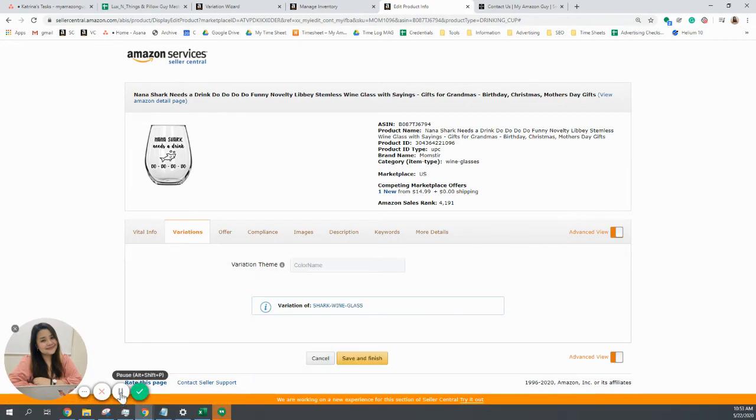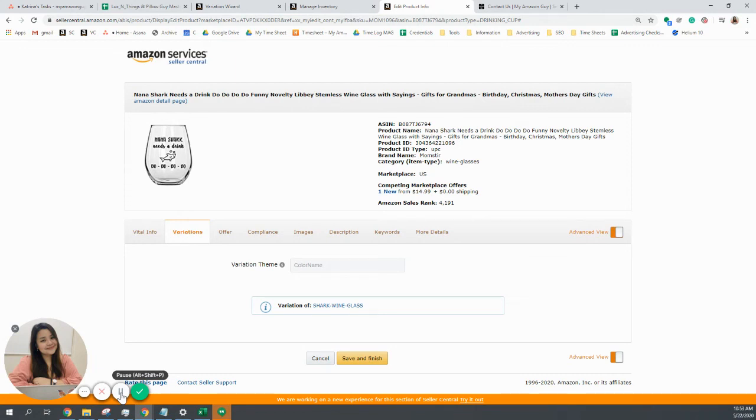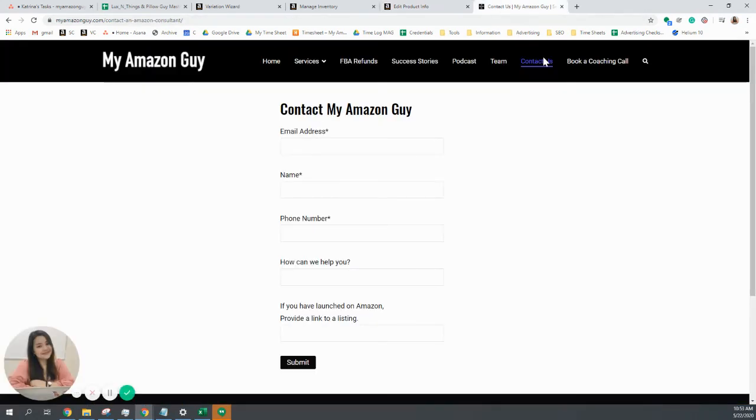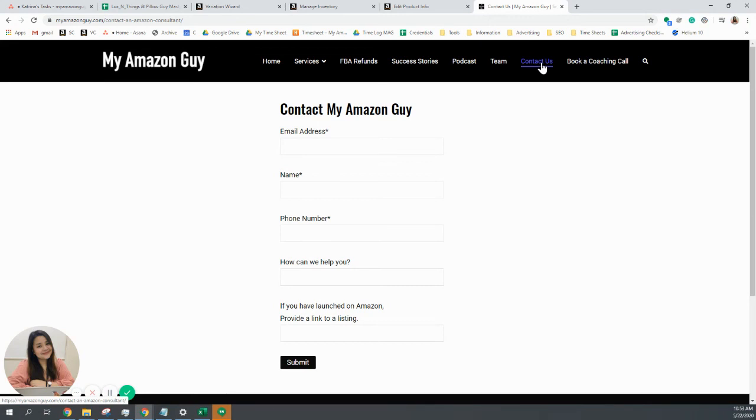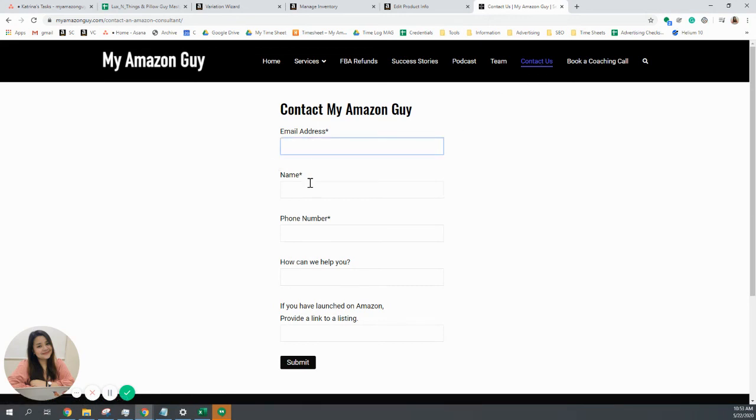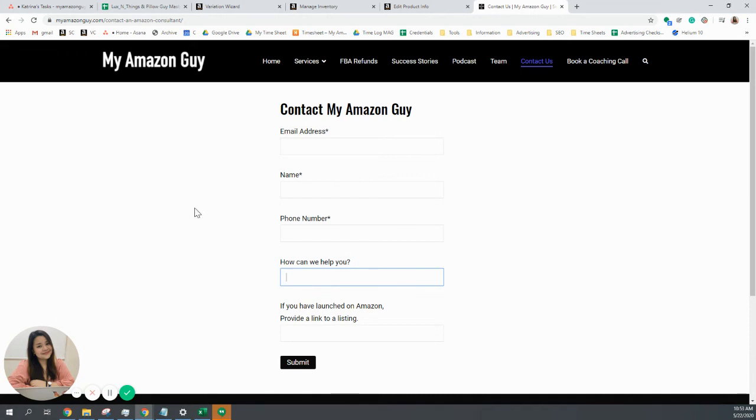If you need more help with this or anything related to Amazon Seller Central, go ahead and comment down your concerns on our video with your questions. Or you can go to myamazonguy.com and click contact us and type in your information and we will get to you as soon as possible. Thank you so much for listening.